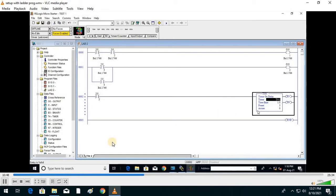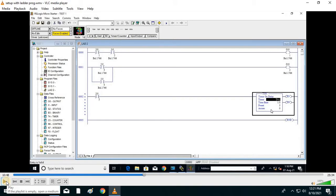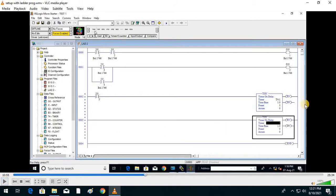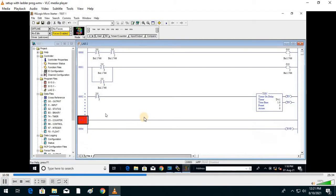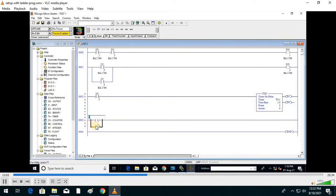Go to the Preset value — preset is the value in seconds after which your timer will turn on. In the virtual lab preset was in milliseconds, but here it is in seconds. Preset value is set to 5. There are two bits: the enable bit and the done bit. To check the done bit indication, add an examine-if-closed contact and put the name slash DN bit.